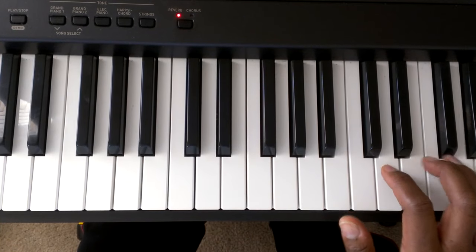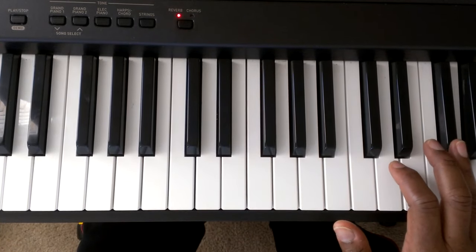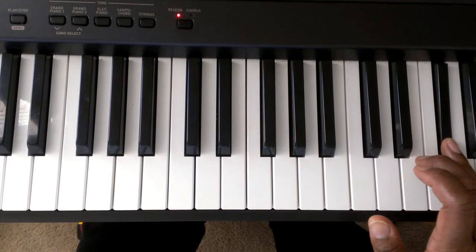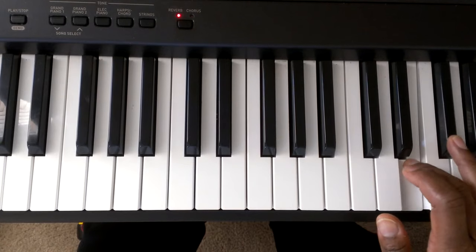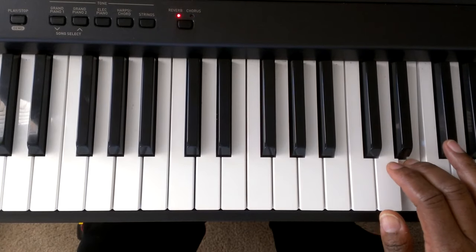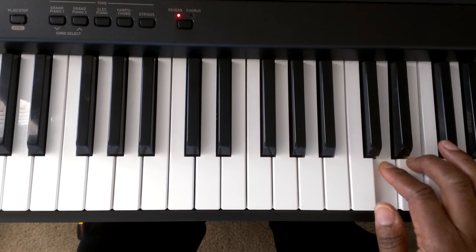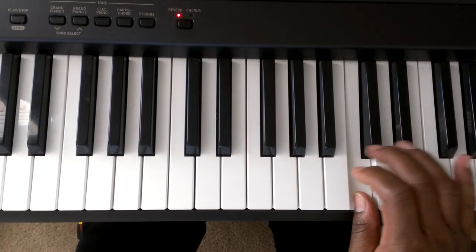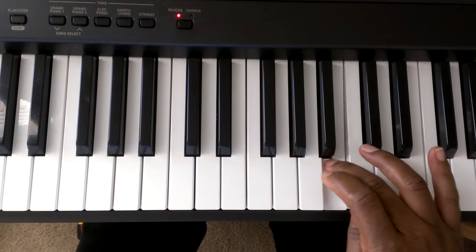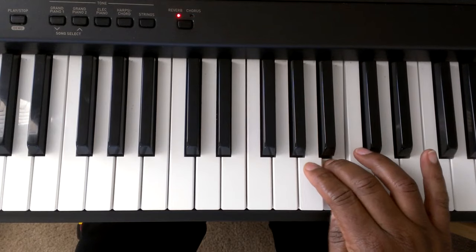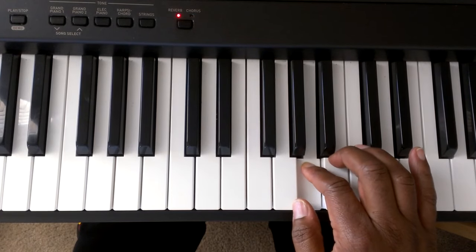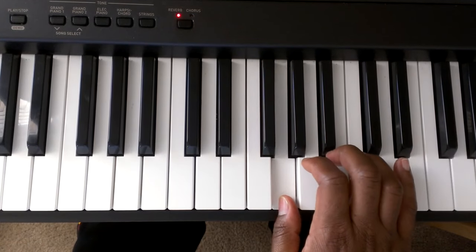Again, G, F sharp, E, D, C, cross it over. B, A, G.